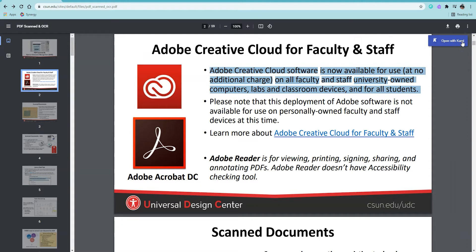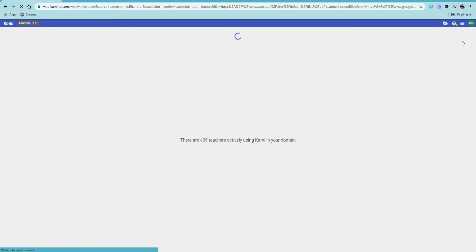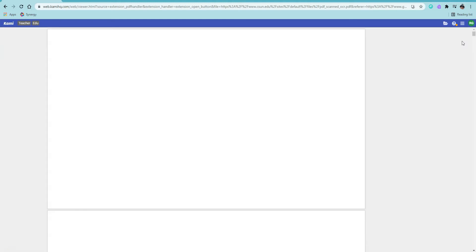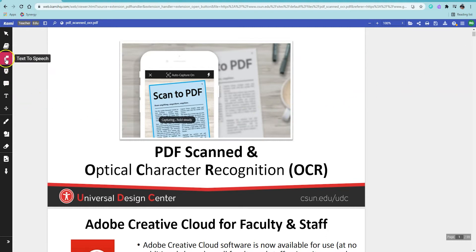If you already have the Kami app installed on Chrome, just click on the open on Kami button in the upper right hand corner of the document. Once Kami is done processing your document, you'll notice there's a text to speech button on the menu on the left hand side. Just look for the microphone icon.